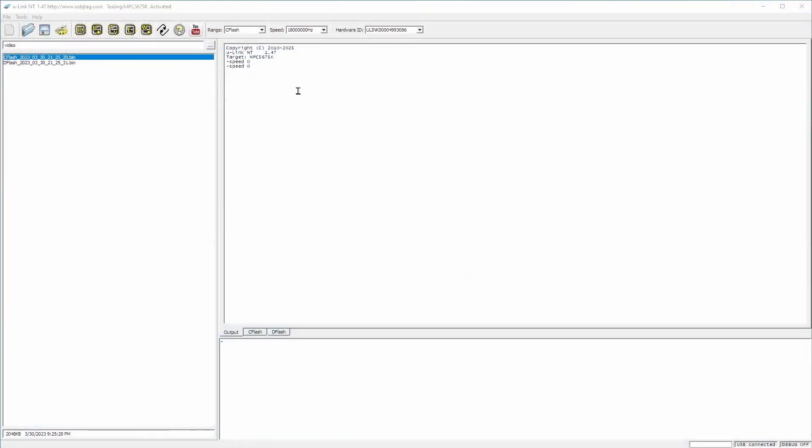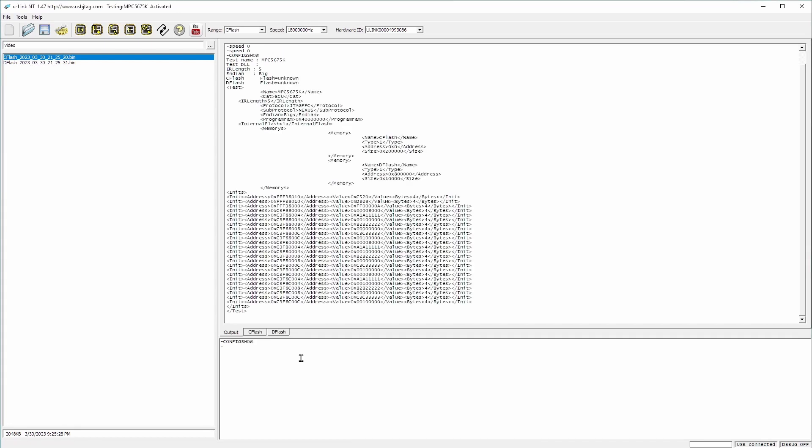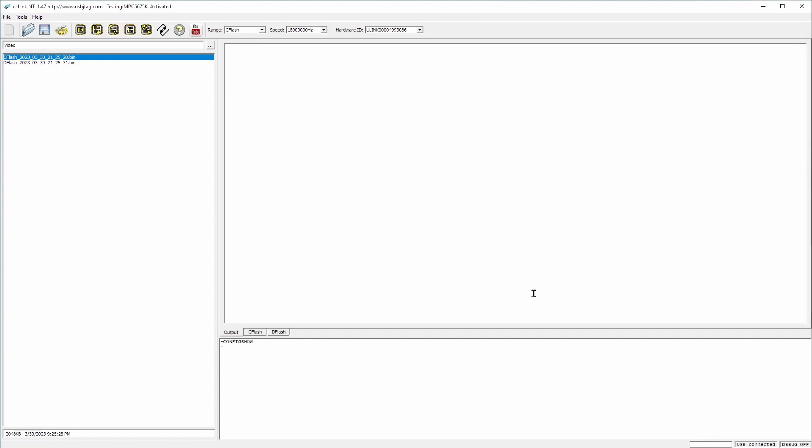This is Ulink NT 1.47 version and it has target MPC 5675K. Let's look at the configuration. It shows here the initialization sequence to unlock the flash. There is a new sub protocol called Nexus. This is added in 1.47. Also the code flash and the data flash are in the same configuration. You do not need to select different configuration to program the data flash and the code flash.